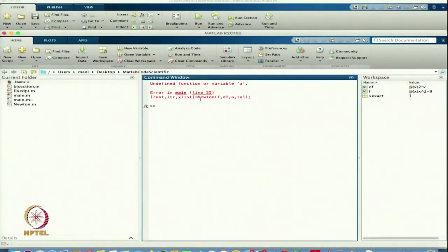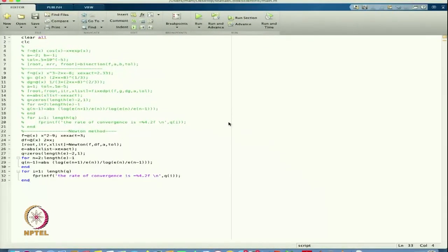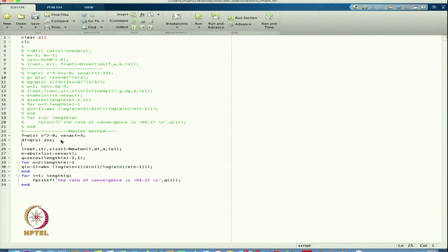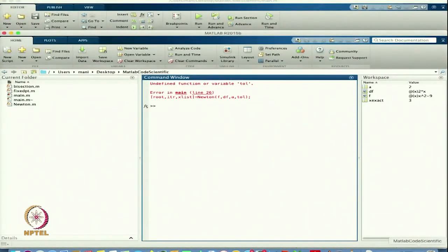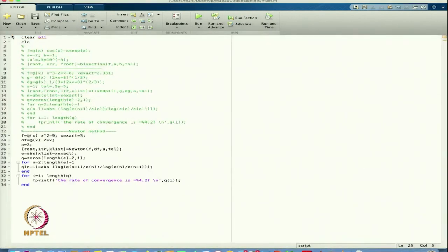Let us see what is happening. Undefined function or variable a in the main — so I need to define a. The root is 3, so let us start with a equals 2. Now let us see.